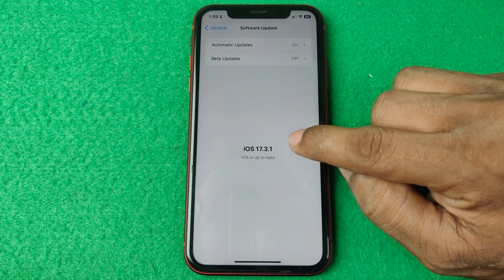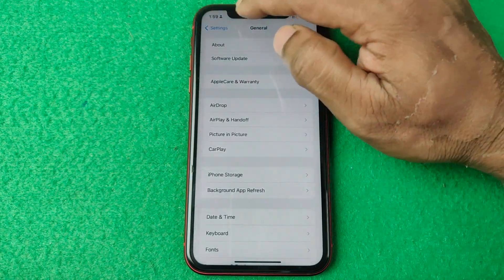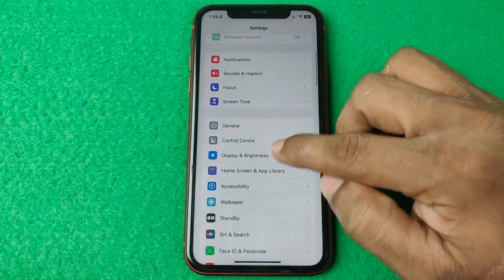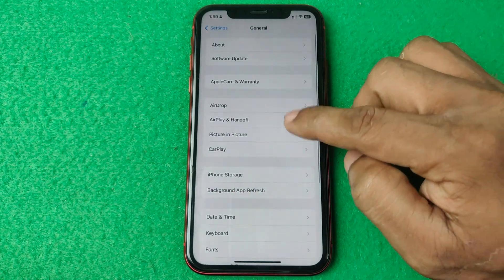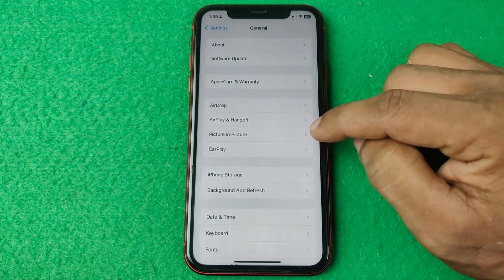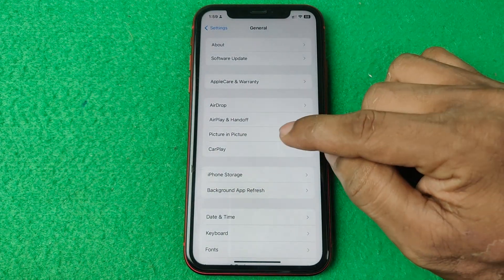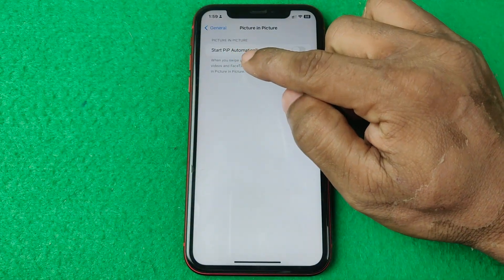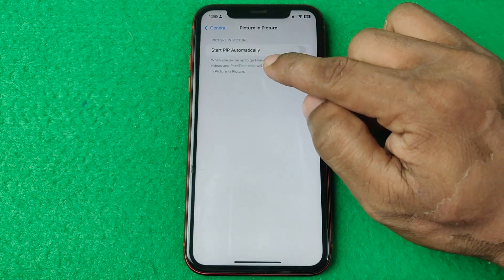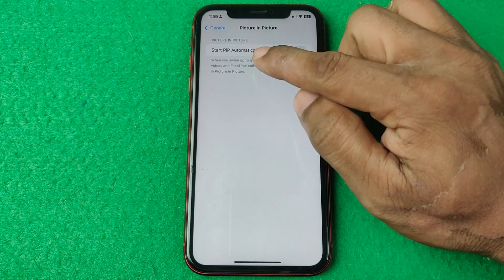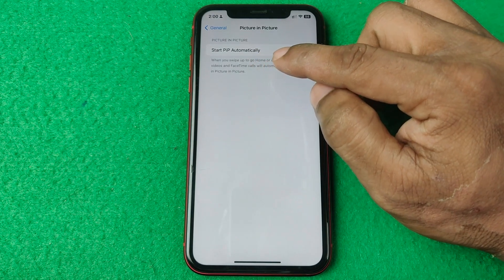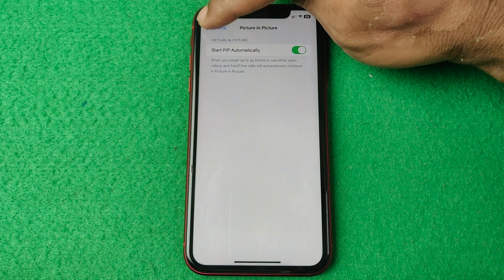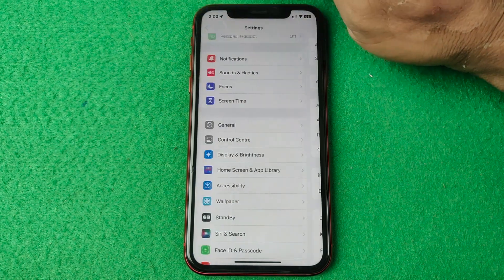Go back to Settings, tap on General again, and here you'll find Picture in Picture. Tap on Picture in Picture, and you'll see the option 'Start PiP Automatically' — PiP means Picture in Picture mode. Tap to enable it, then go back.